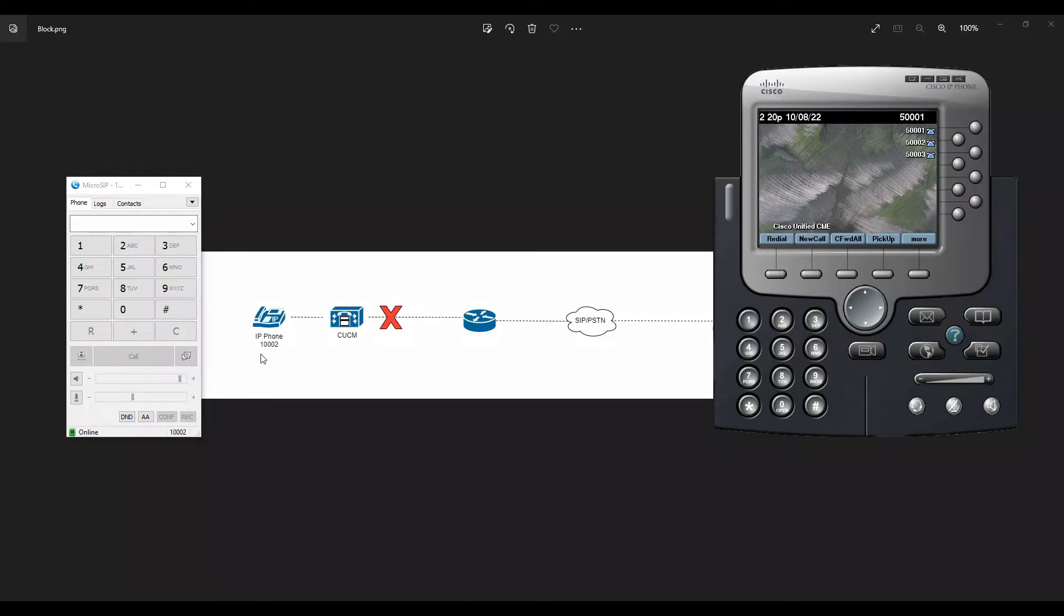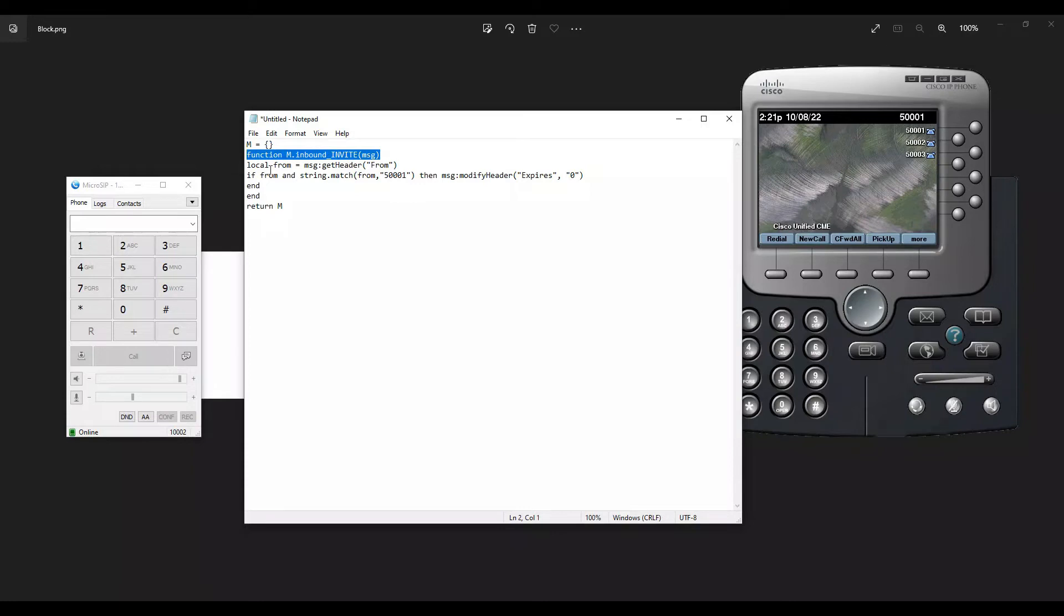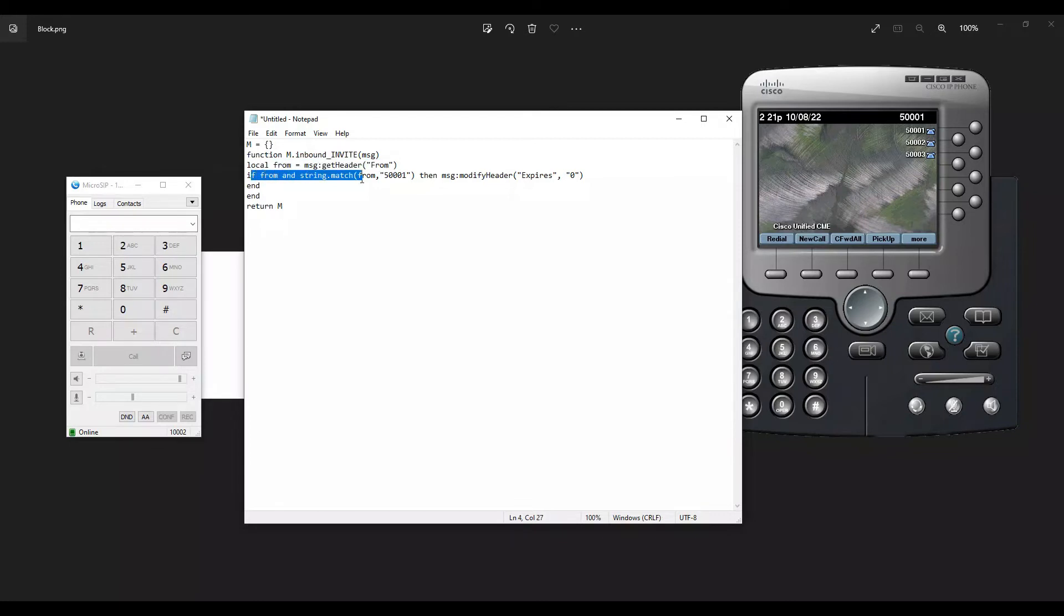Now what we're going to do is use the Lua script to block the call. Here is my Lua script that I'm going to use. I'm going to apply some configuration, and then I'm looking for an inbound INVITE message where I'm looking for the header FROM field. In the FROM field, I'm trying to match 500001 which we wanted to block.